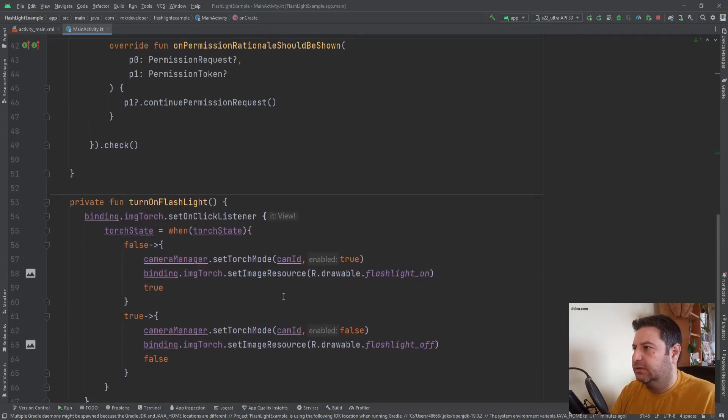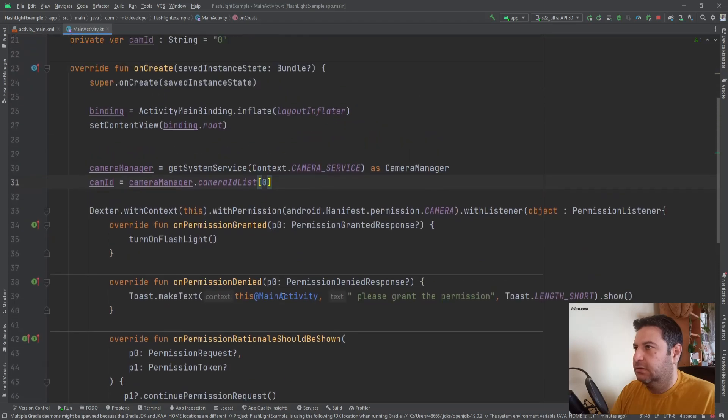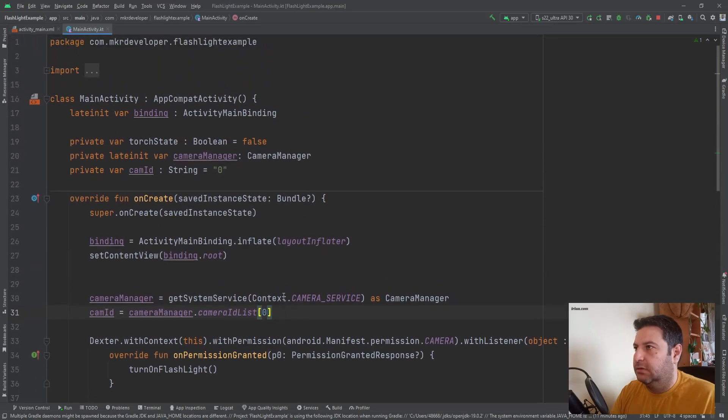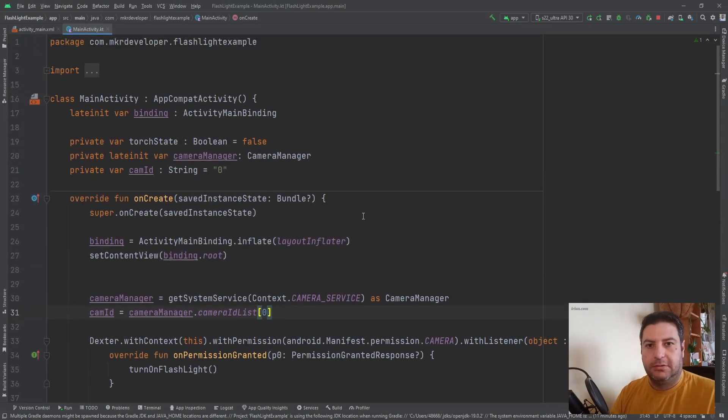And also let's check it on the physical device.